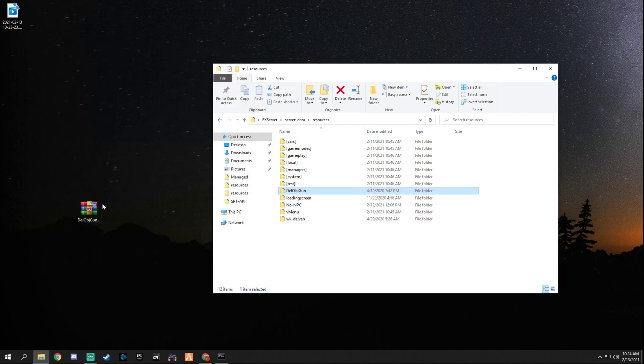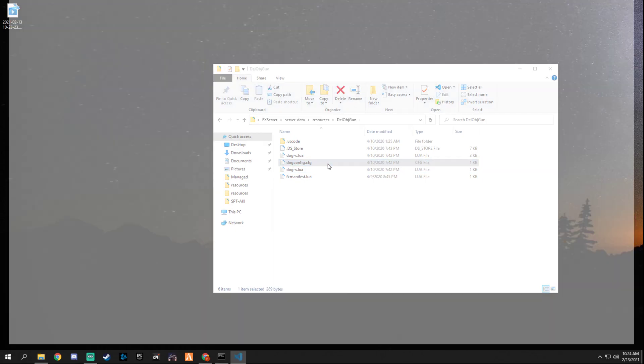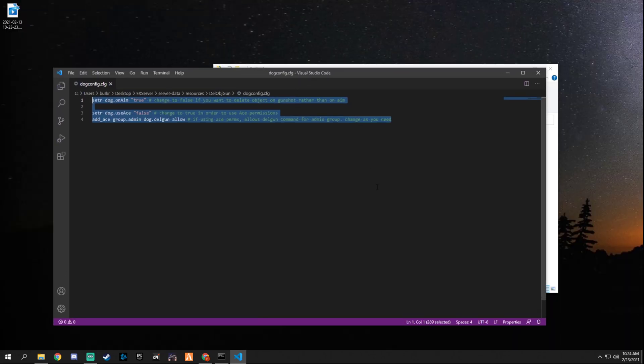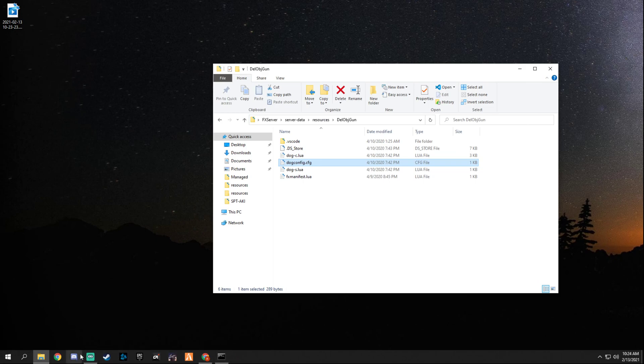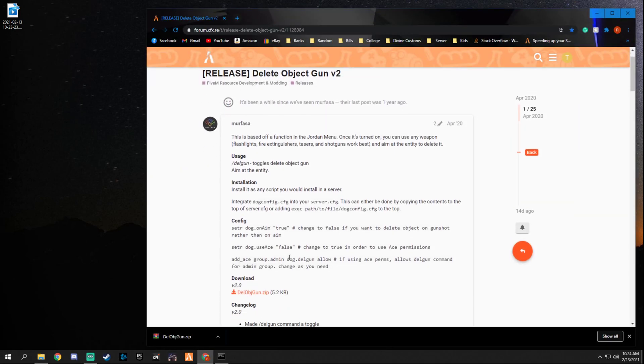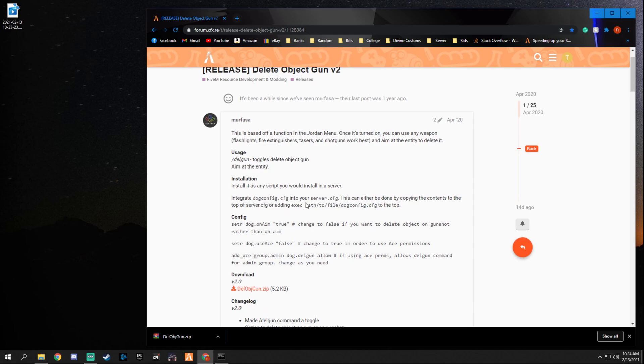Now open up the zip file and just drag that in there, just like that. We can delete the zip file. In here you're gonna have a config.cfg. As you can see right here, we can do one or two things that we have to do. We can either declare the destination of this in our server.cfg. As you can see, we go back here, it says we either have to declare the path or we can simply add it to our server.cfg.